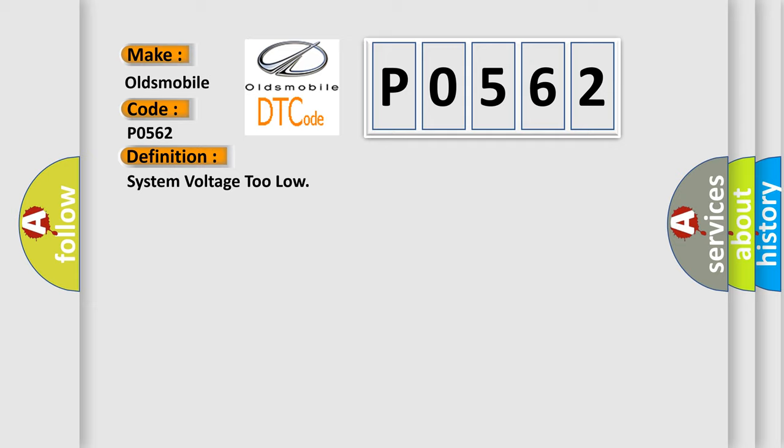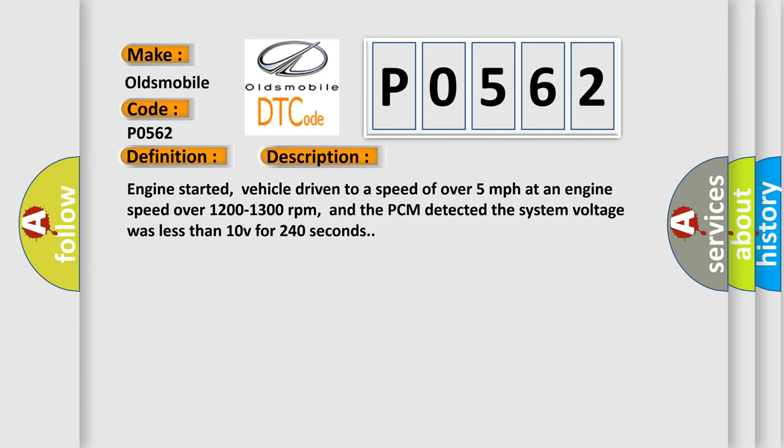And now this is a short description of this DTC code. Engine started, vehicle driven to a speed of over 5 miles per hour at an engine speed over 1200 to 1300 revolutions per minute, and the PCM detected the system voltage was less than 10 volts for 240 seconds.